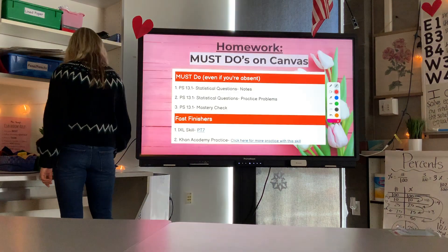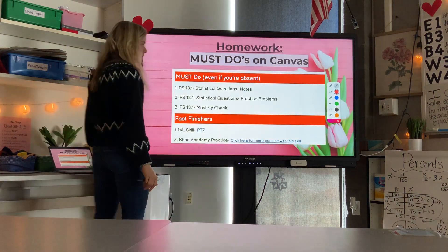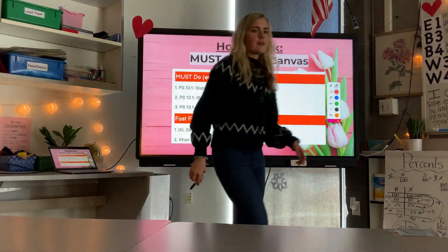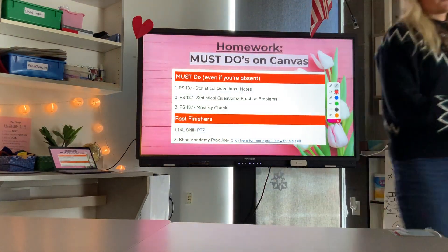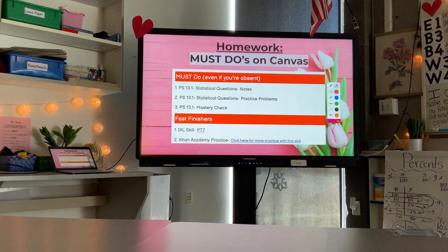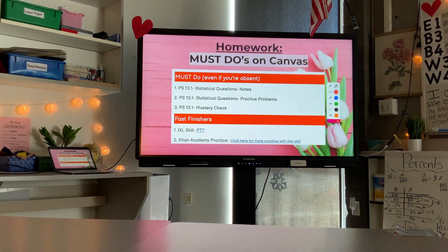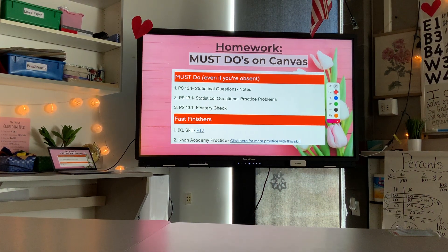Make sure you fill out the rest of your notes if you haven't finished, then complete the practice problems, mastery check, and so on.